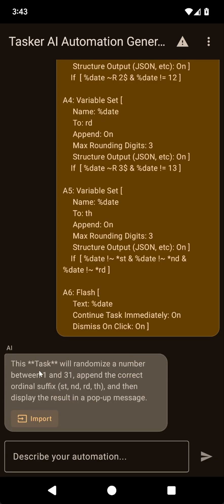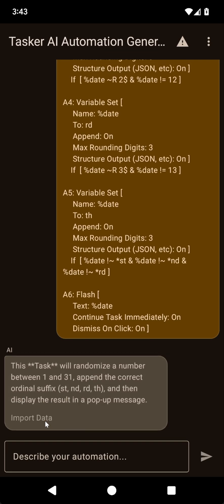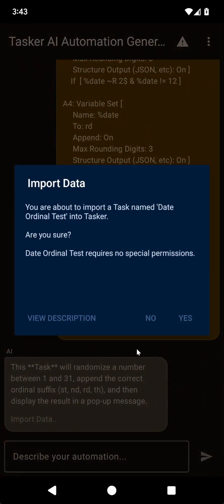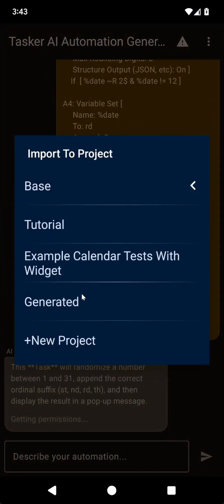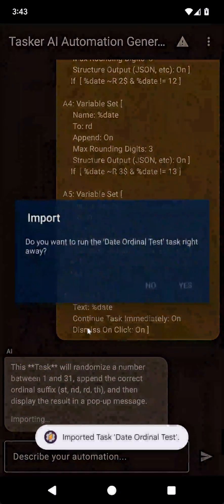It even tells you what it does. It will randomize a number, append the correct suffix, and then display the result in a pop-up message. Okay, generate it.